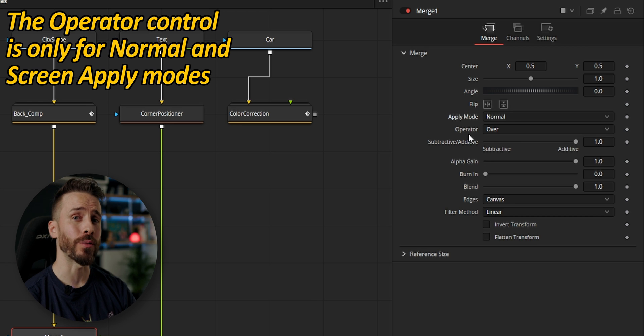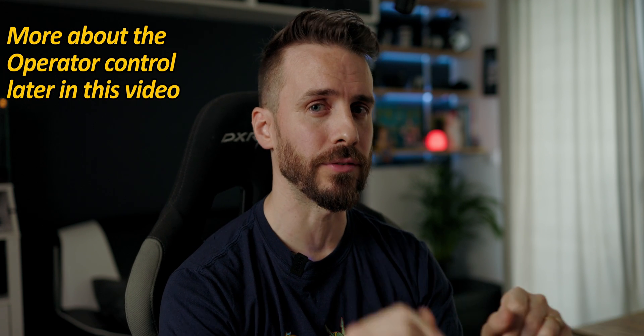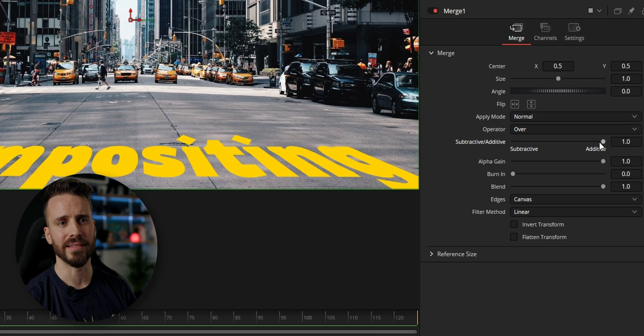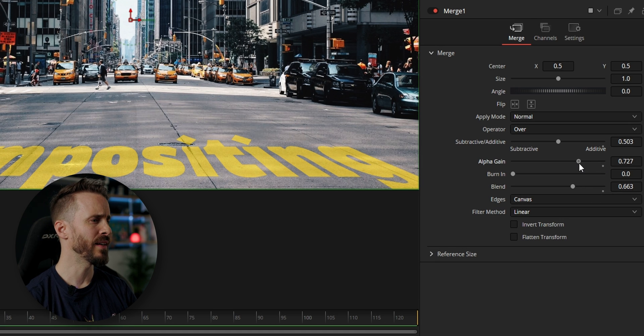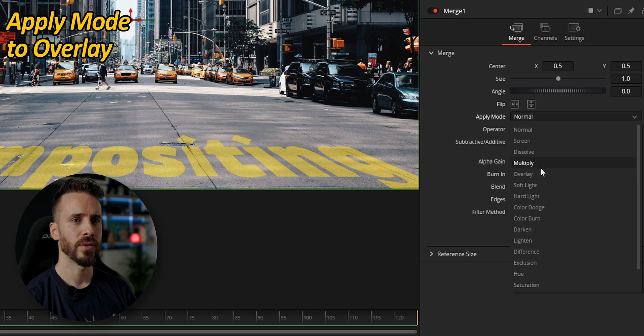The operator control only appears when normal or screen mode are selected and dictates how two images are combined. The subtractive/additive control is particularly important when compositing images with an alpha channel and affects transparency depending on whether the image has been pre-multiplied or not. For the text I could set the blend slider halfway and use the blend mode and alpha gain to achieve a passable look. A better way would be to change the apply mode to overlay.